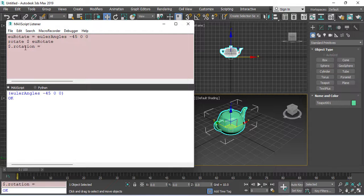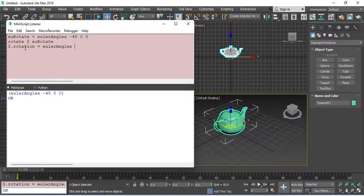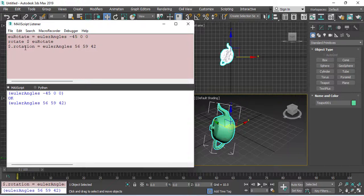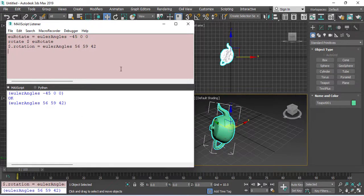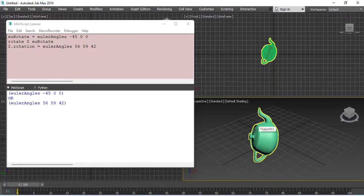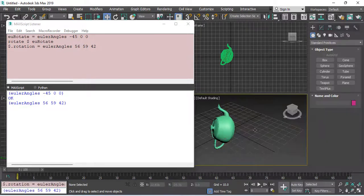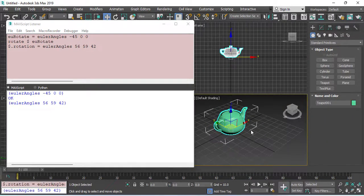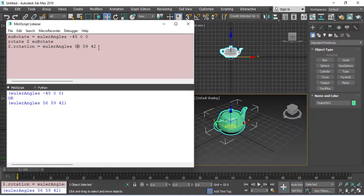Then, you can equal it to, again, you can write the Euler Angles and then give it new degrees, or you can just write the name of the variable. Both work.